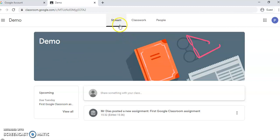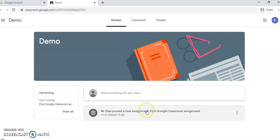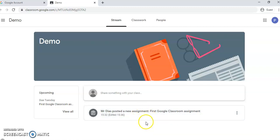And you find yourself within the classroom. So you have the Stream where you will see all the notices your teacher might write, something like for example 'remember tomorrow we have PE, make sure you bring your PE kit.' And every time your teacher posts a new assignment it will show here, and you can access it via here or via Classwork. But let's do it via Classwork.